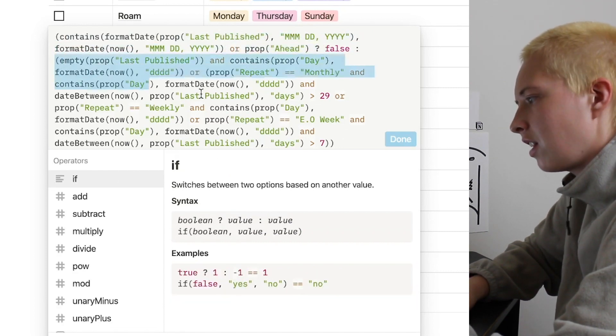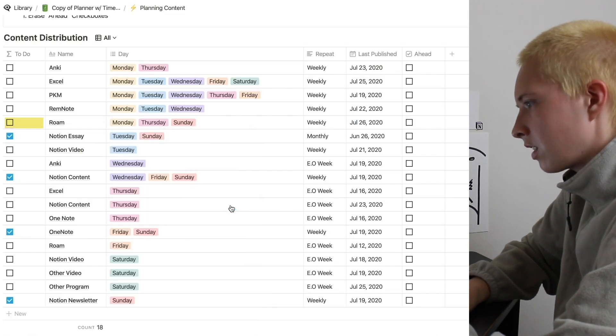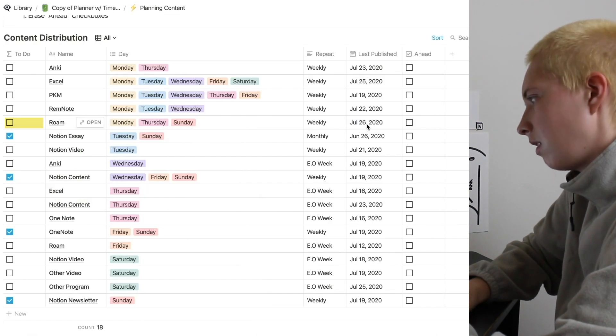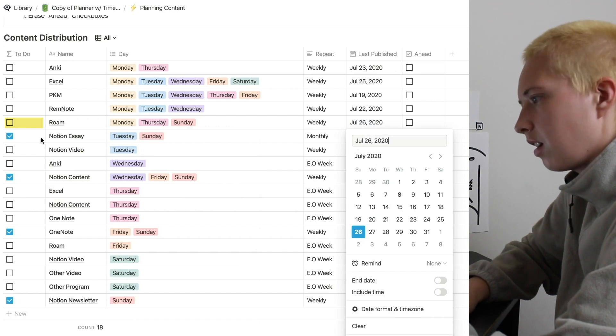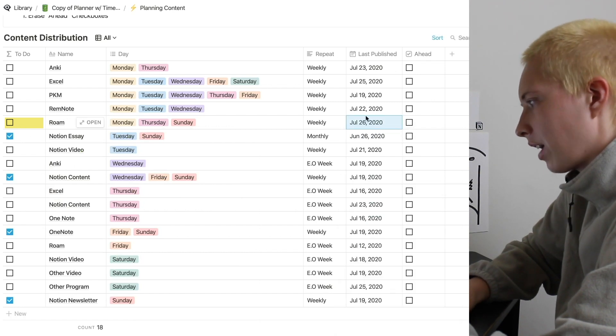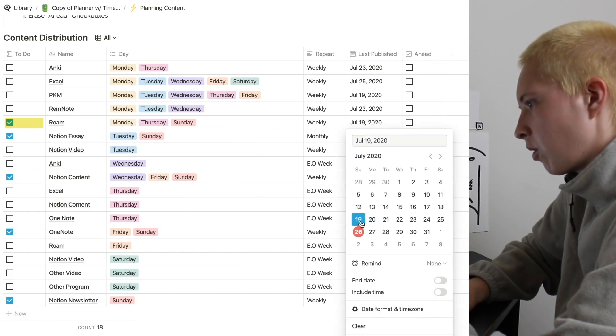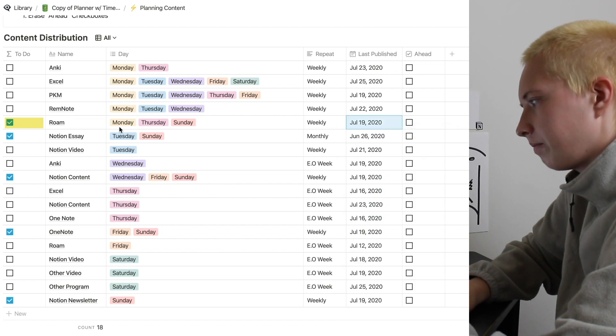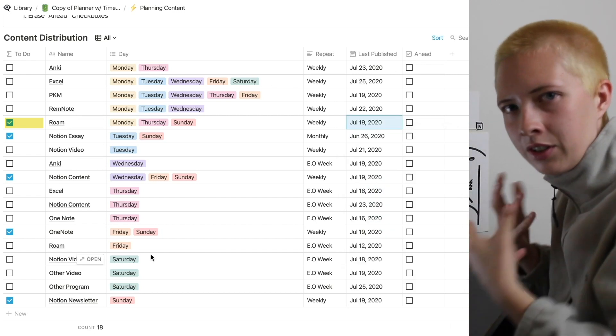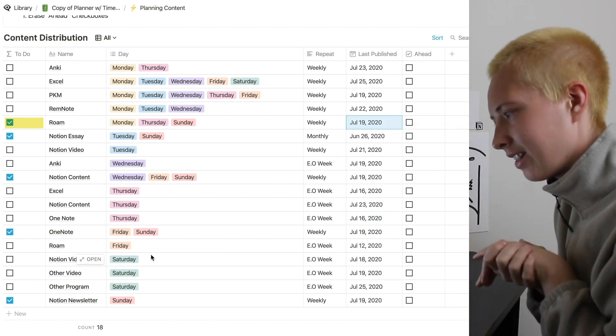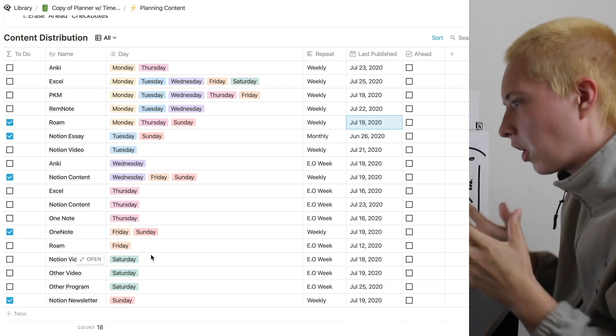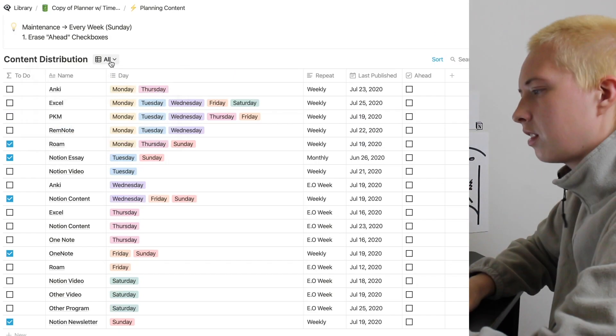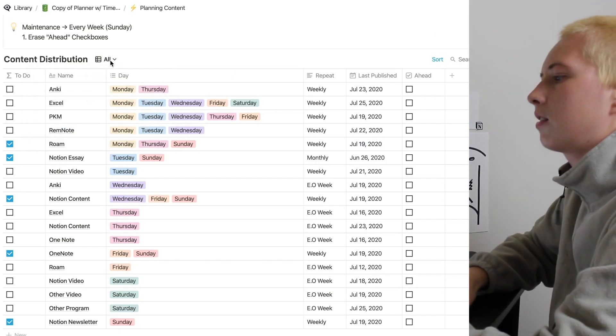So if property last published contains today, or ahead property is unchecked, it will be false. Otherwise, everything else will be true. So it looks like because last published is on today, we are unchecked. Or on the 19th, we'd still be checked. So I hope you kind of understand what's going on here.